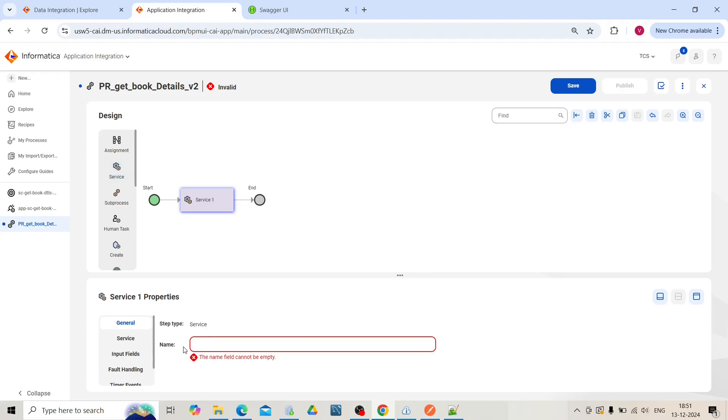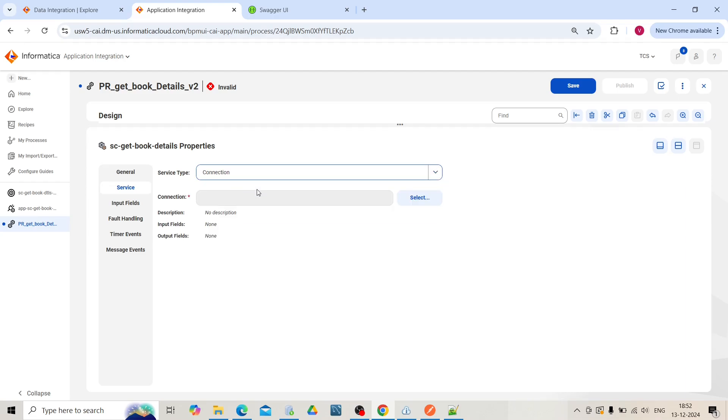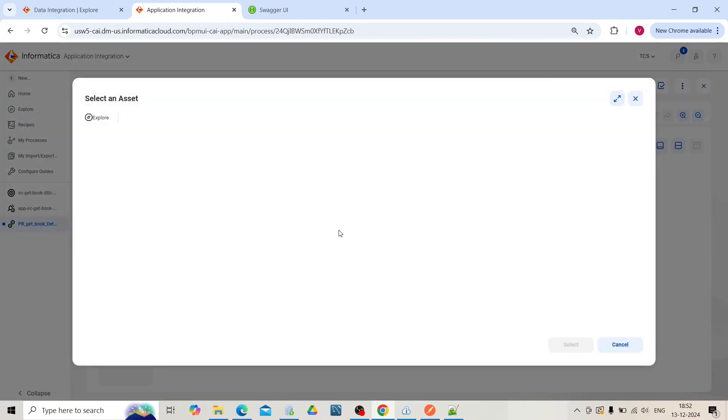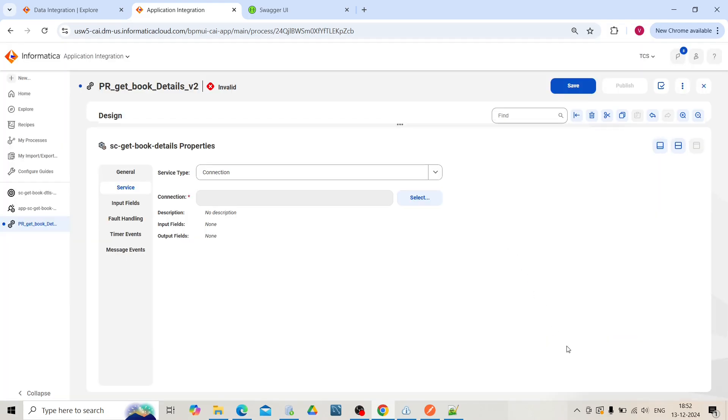Give a name to the service step. In services, select the service type as connection. Click on the select icon. This is the app connector which was created previously. Select that one.